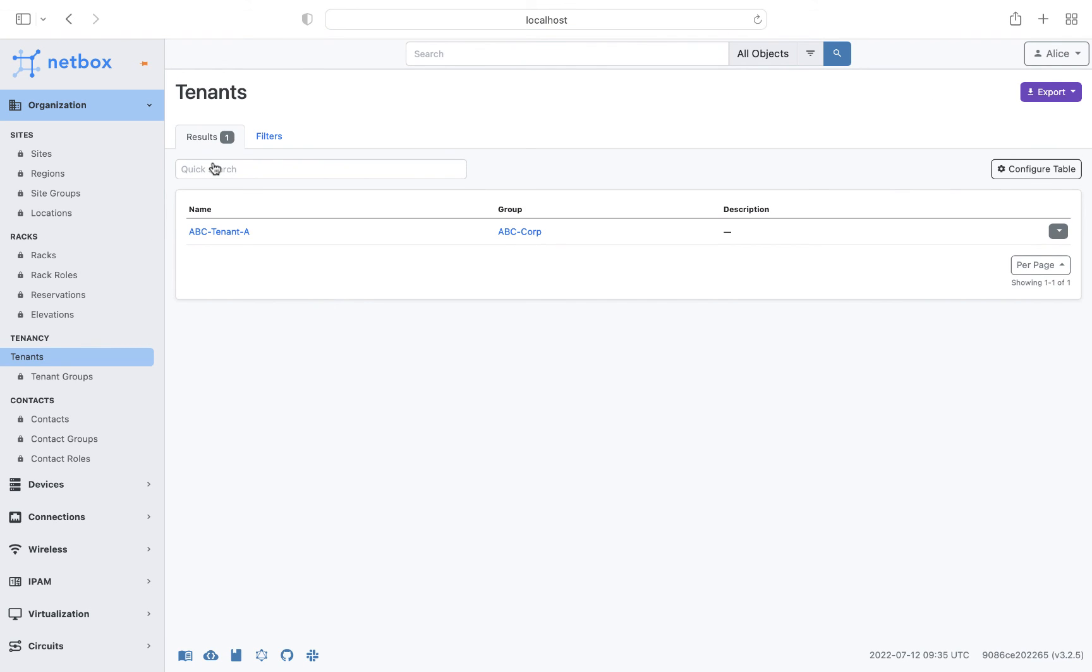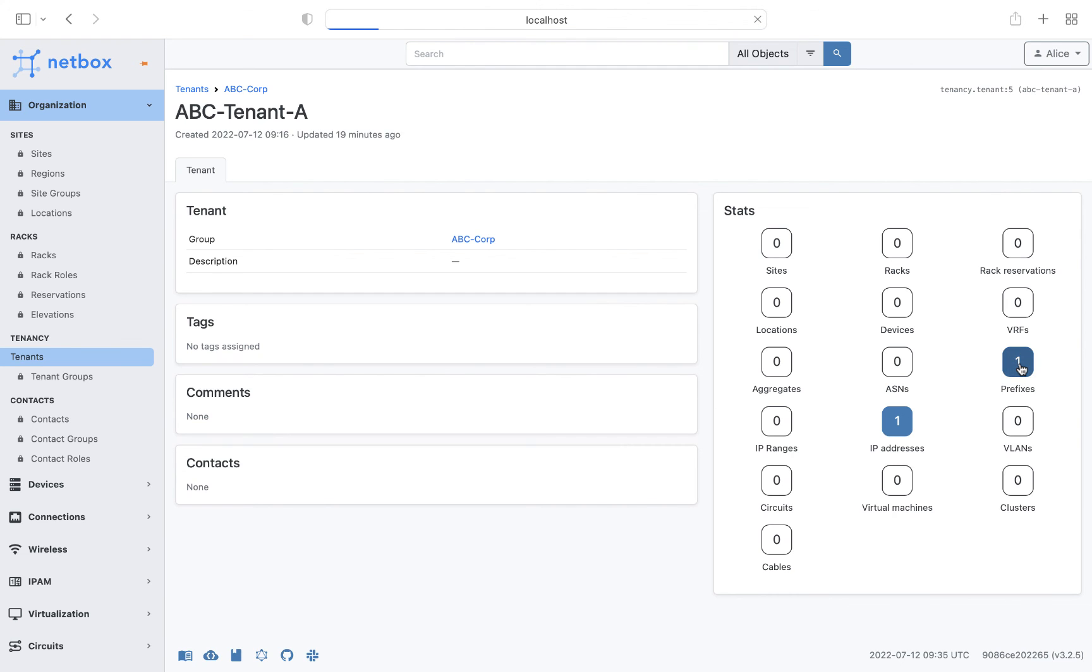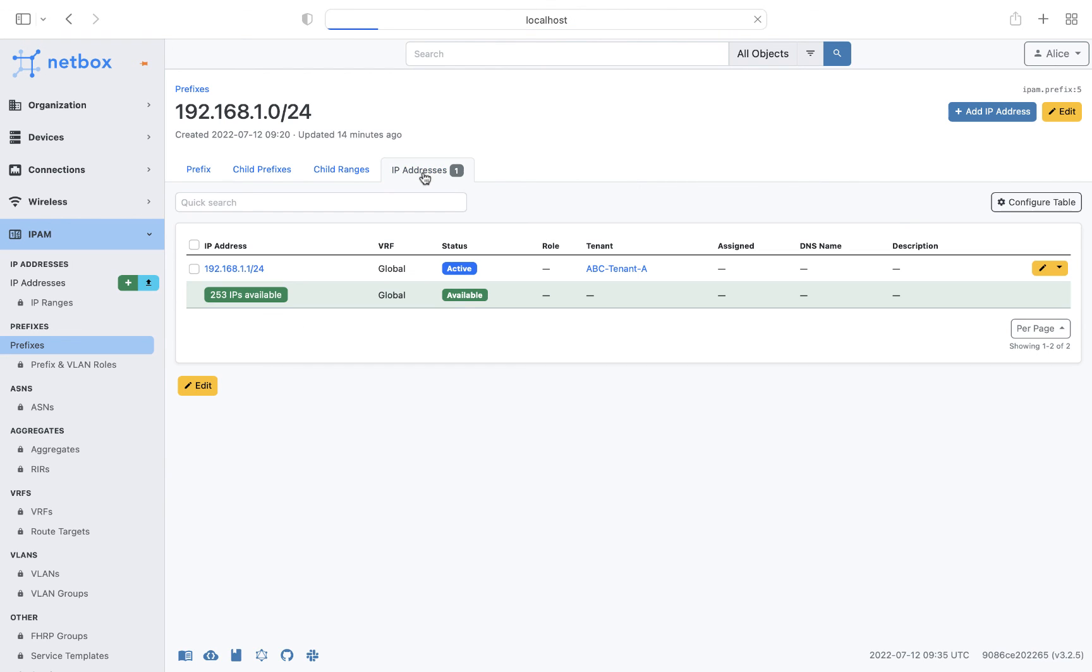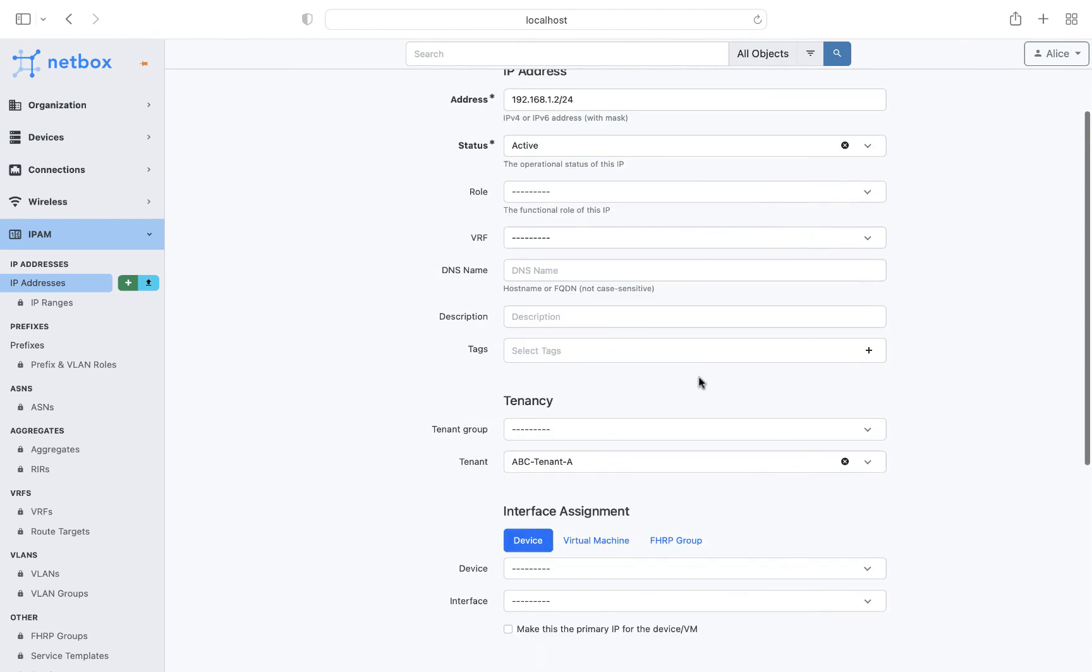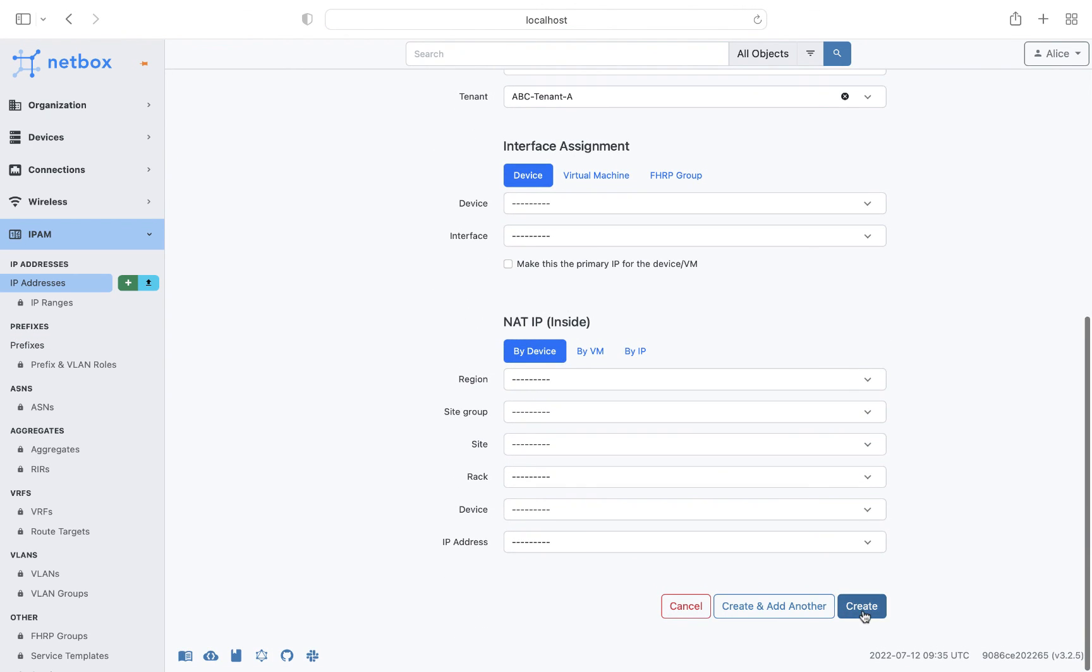So if Alice clicks on tenant, she can only see ABC tenant A, and within that view she can click on prefixes to see subnet 192.168.1.0, and within the prefix she can see one IP address. Now let's just check that Alice can add an IP address in that space, and she'll add the next available IP address of .2.